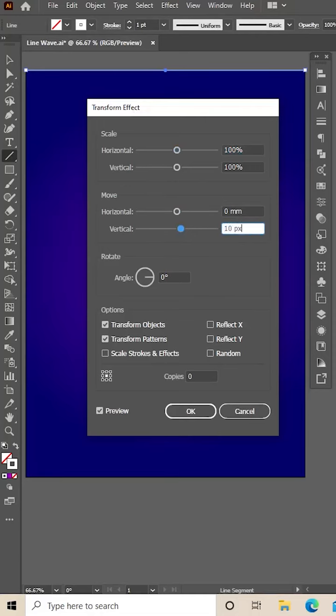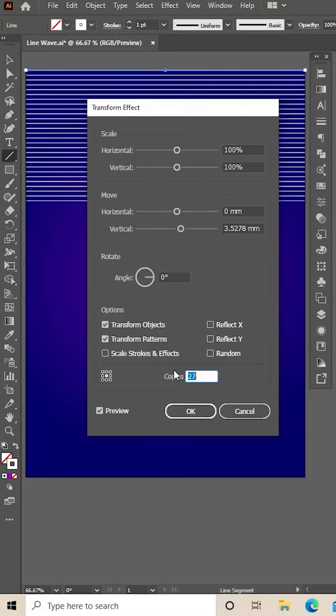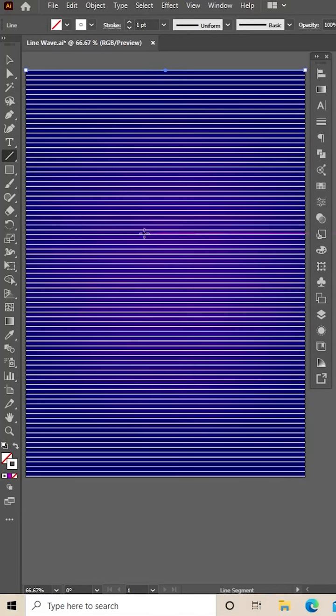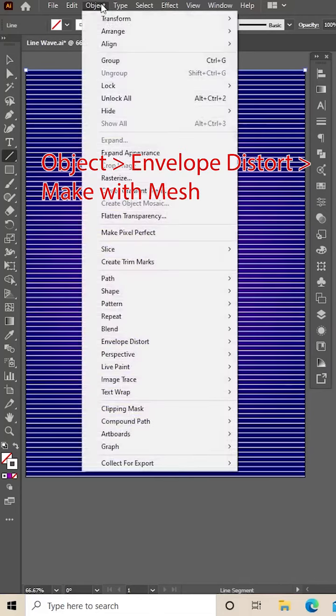Your vertical wants to be 10 pixels and increase the copies until you get a full artboard full of lines. Then select it and click Object.